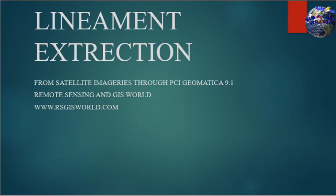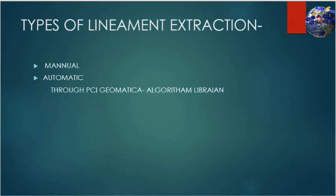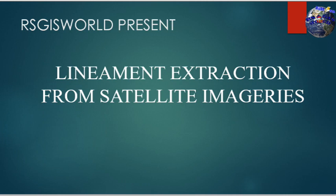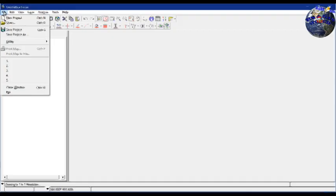Hello everyone, welcome. Today we will learn how to extract lineaments from satellite imagery. This can be done through two processes: manual and automated lineament extraction through PCI Geometrica's algorithm library. Today's topic is lineament extraction from satellite imagery through PCI Geometrica. Let's begin.